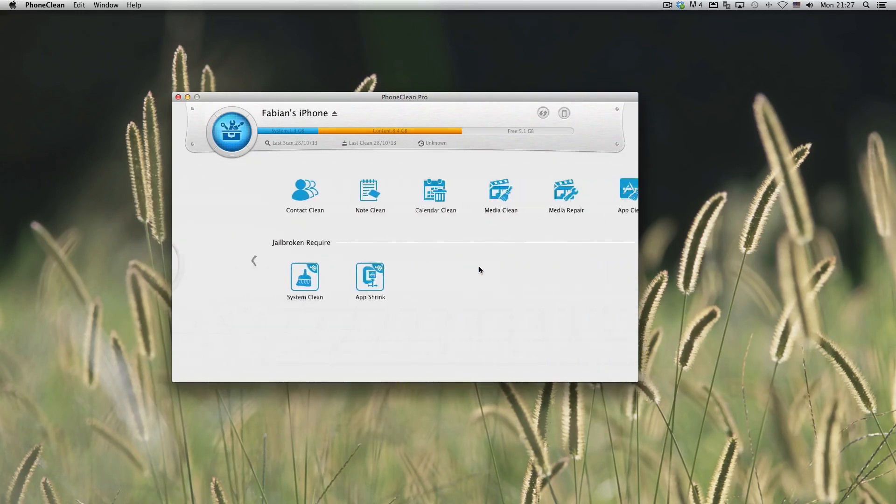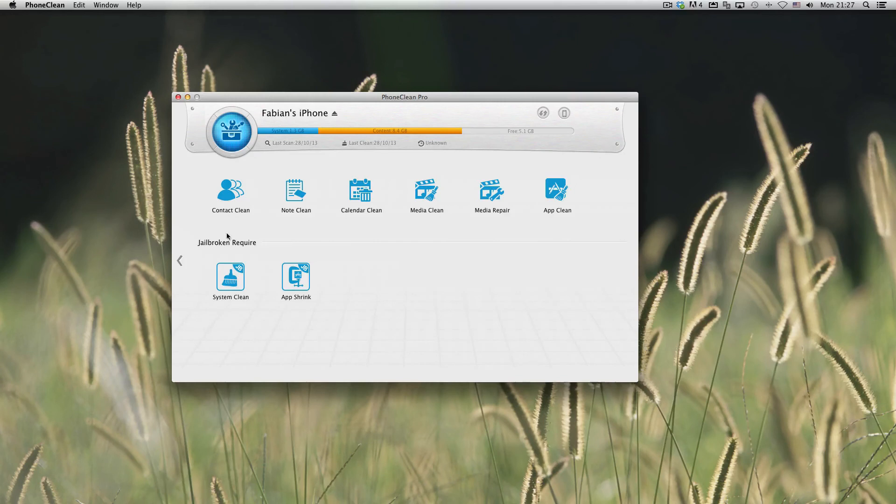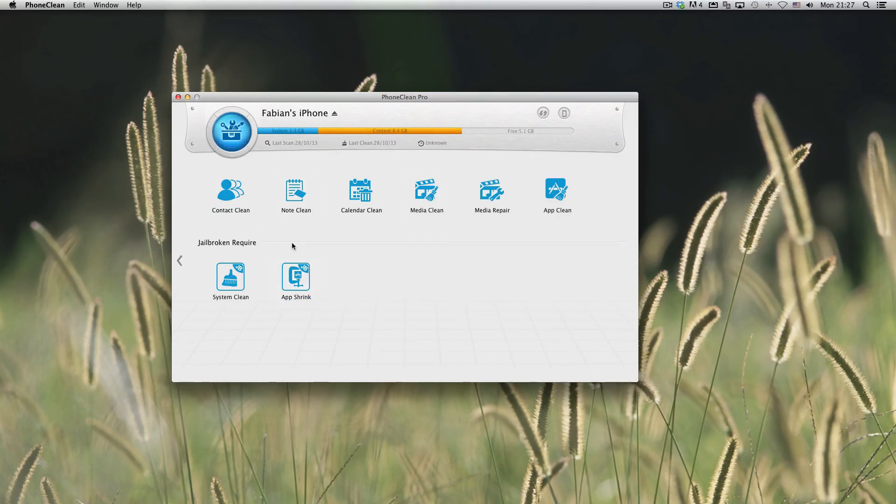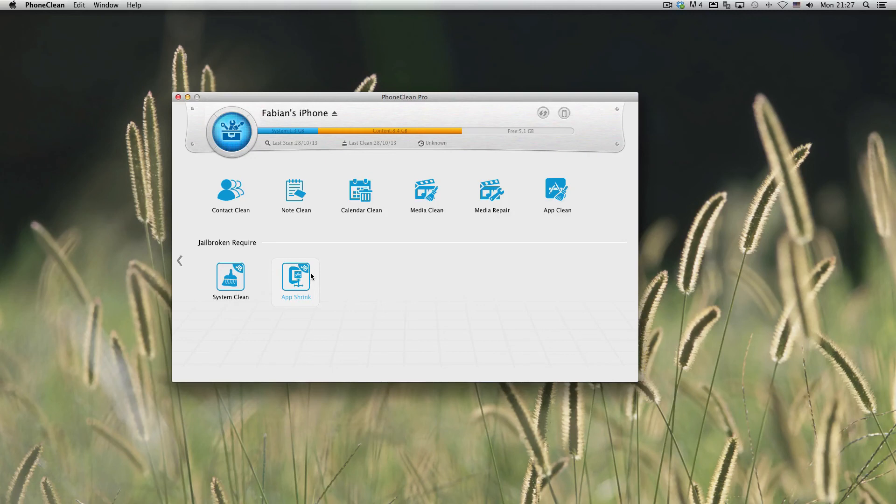Over here in the toolbox, you can see we have some jailbreak-specific features. But you don't need to have a jailbroken device to use this app other than for these two things. And honestly, these are pretty nice. You can actually shrink the size of apps if you're jailbroken. So that's pretty awesome.